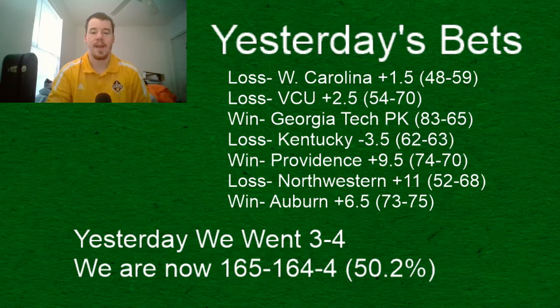But first, before we start the video and the recap, be sure to hit that subscribe button and hit the thumbs up. Comment down below who your favorite college basketball play for today is.